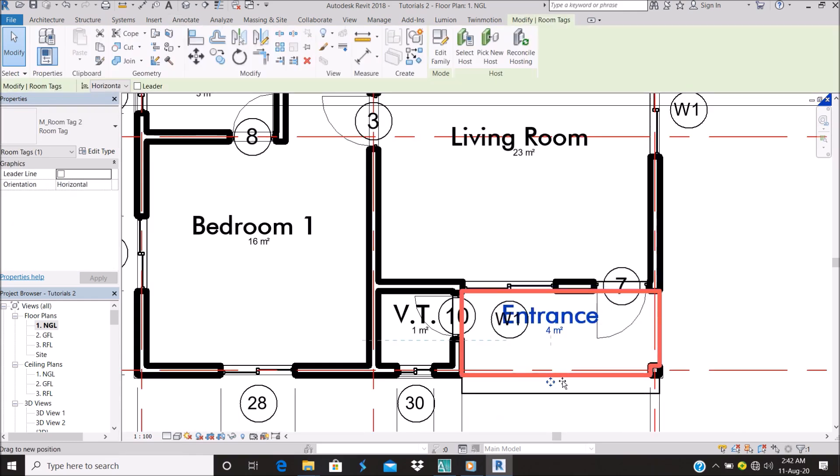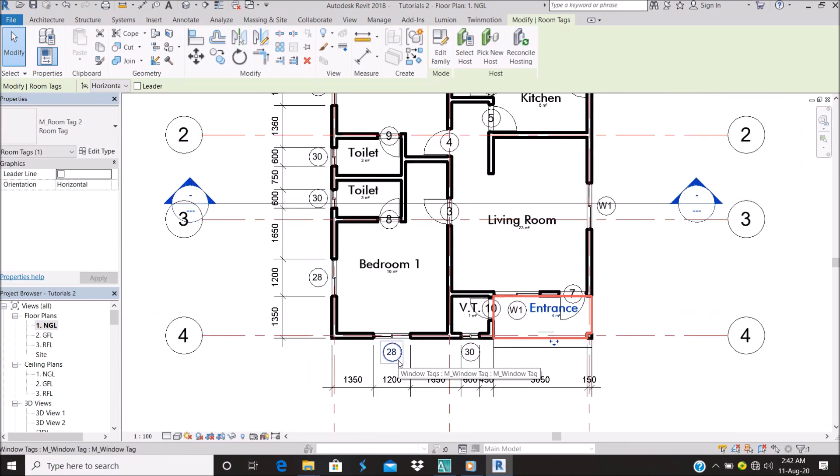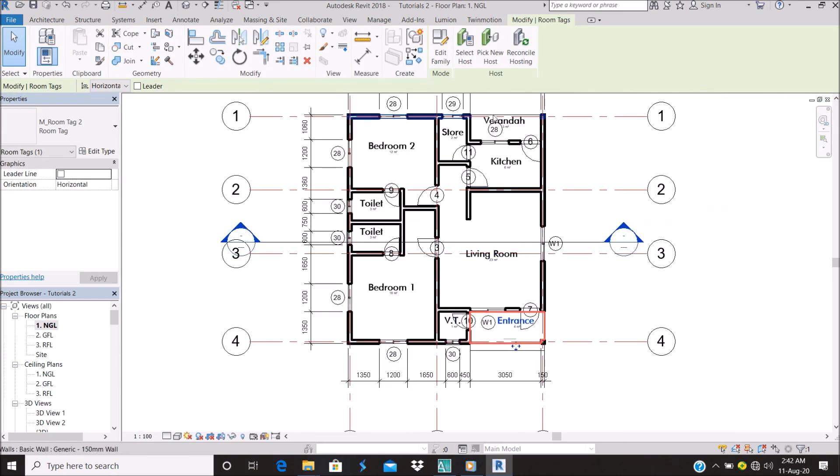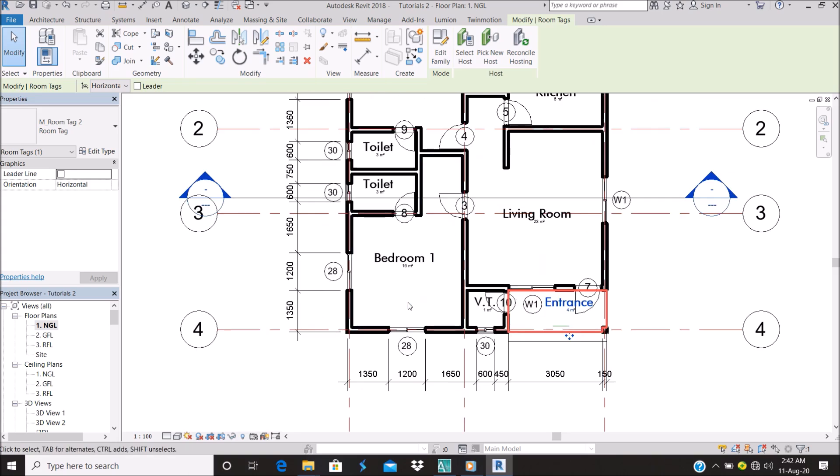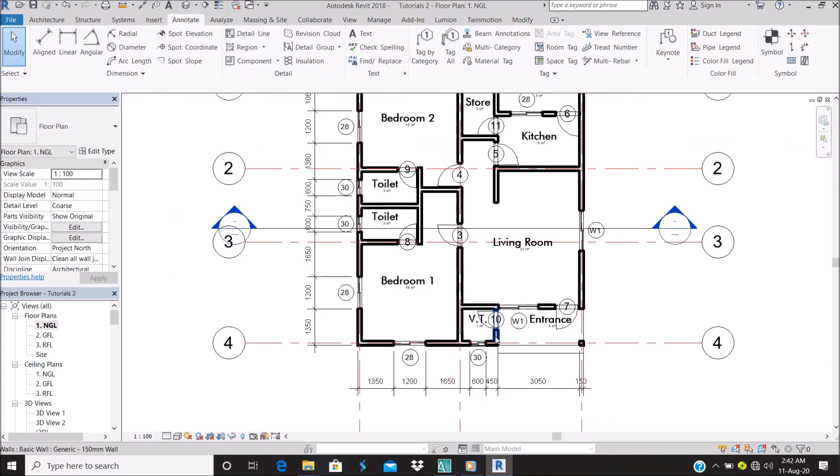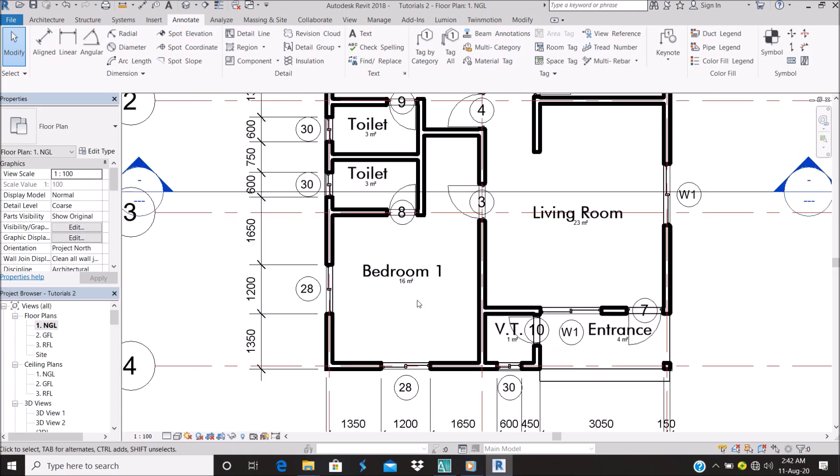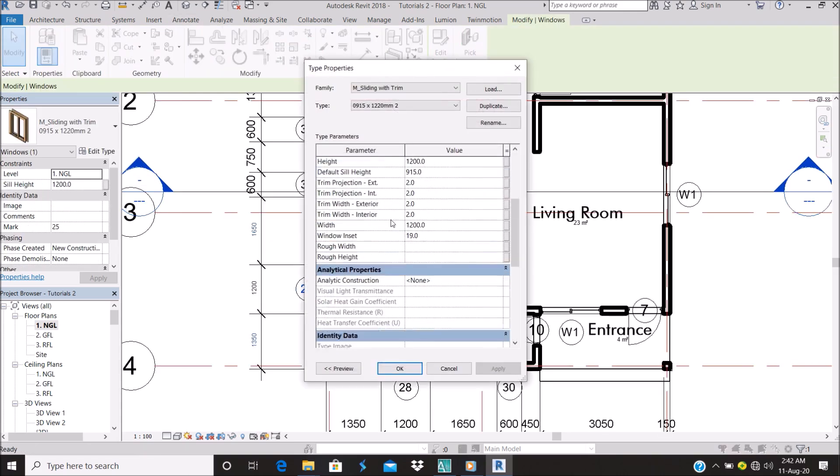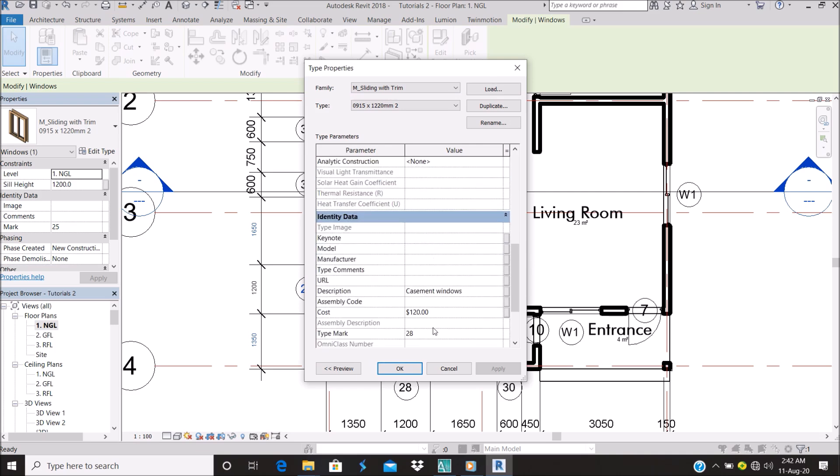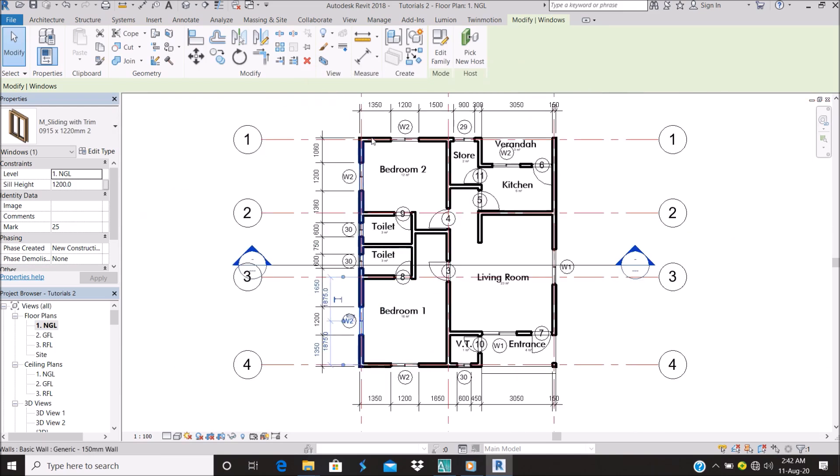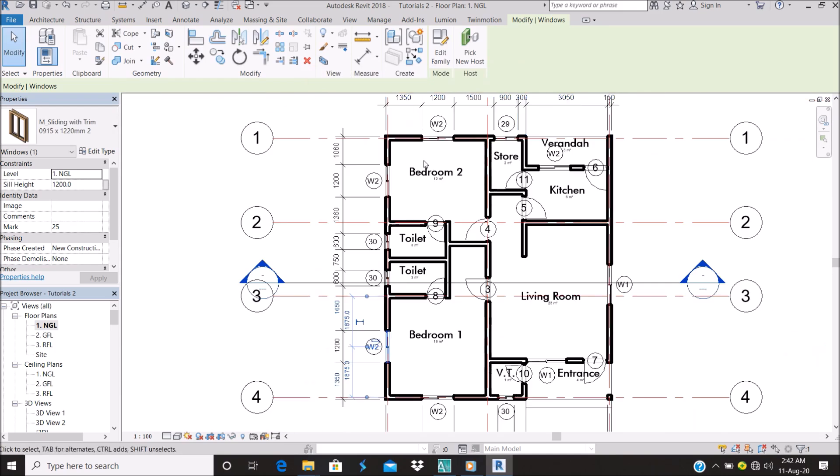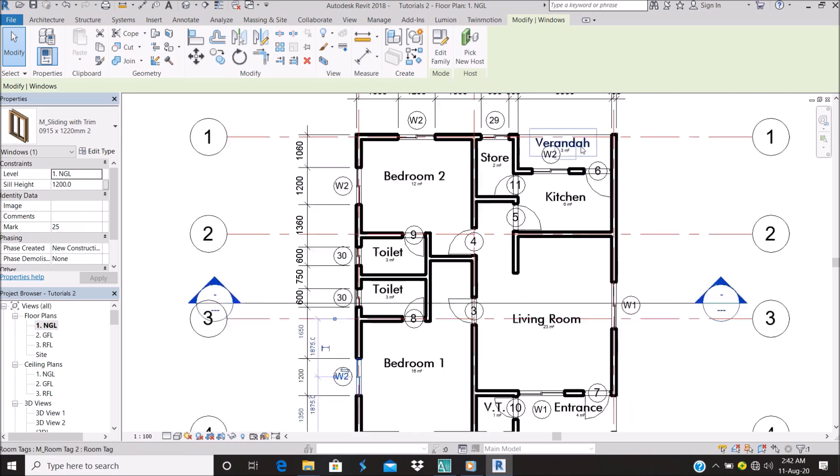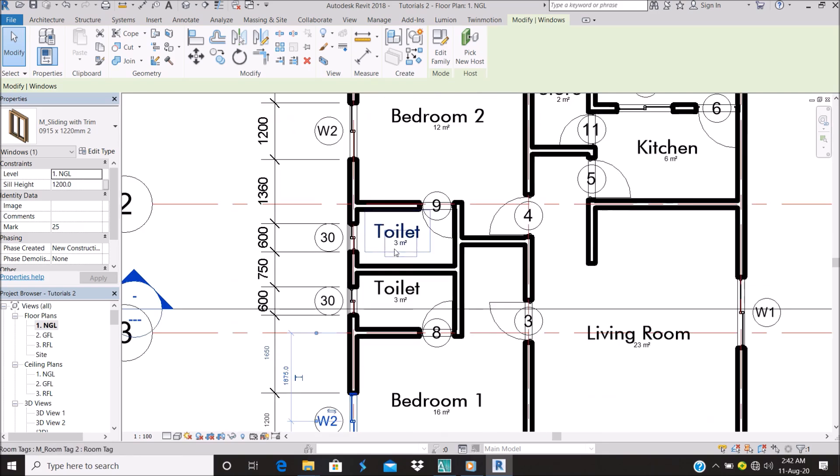Let me look at this. Okay, so I believe we have only one of that window. Let's go to this window. Same thing here, I'll call this one W2. As you can see, all the windows that are of the same type have changed to W2.